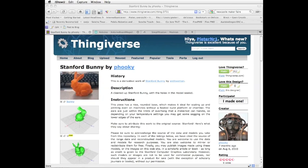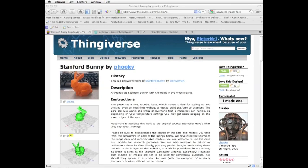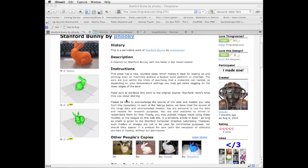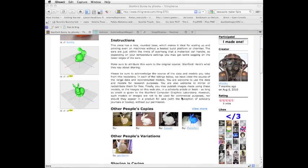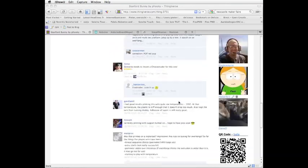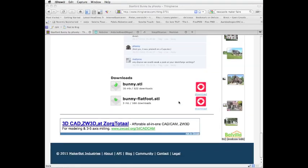The first thing you need is a mesh to simplify. For instance, you could download something from Thingiverse. In this case, I'll download the Stanford Bunny, which is quite a complicated mesh, so it's a nice example to simplify.